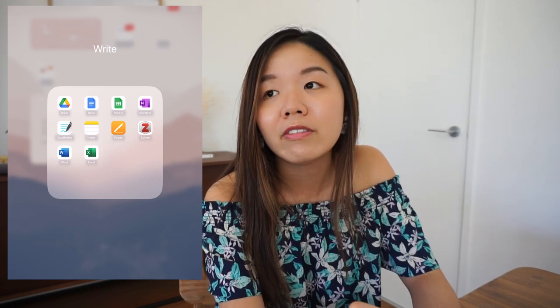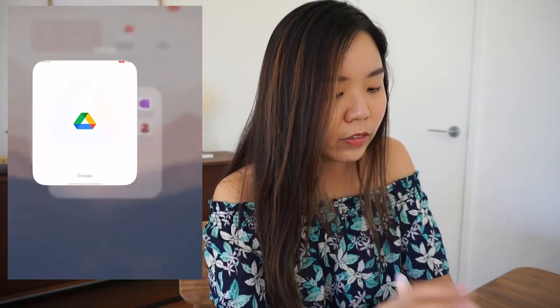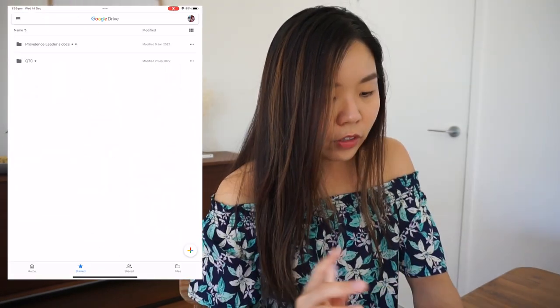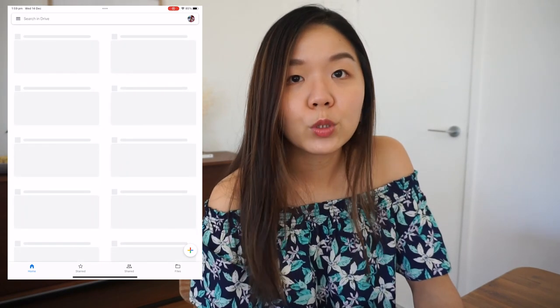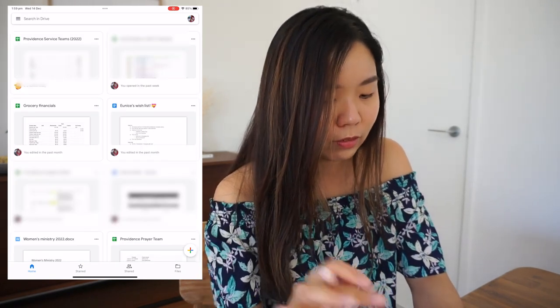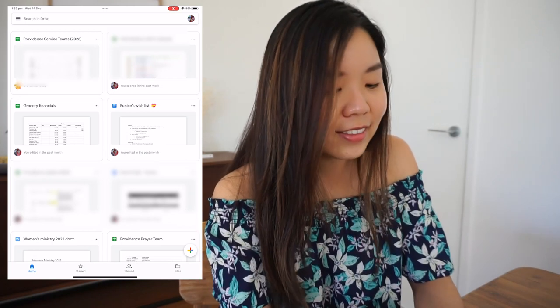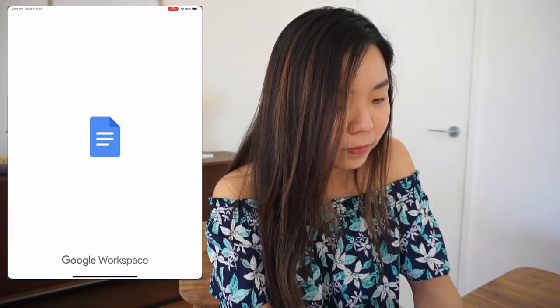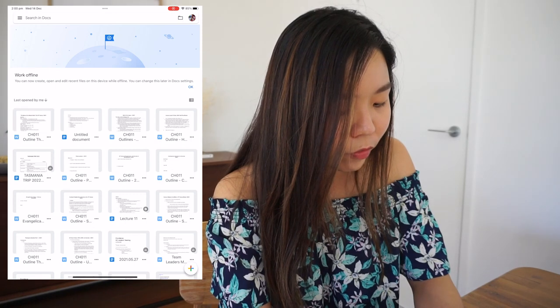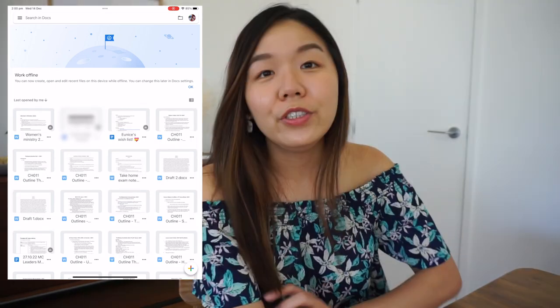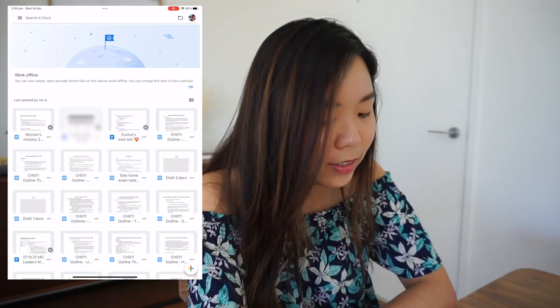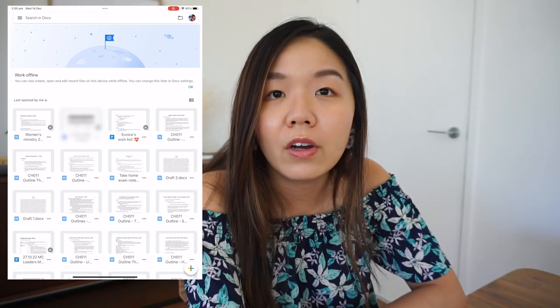Next up is the Write section — all apps I use for writing-related tasks, whether that's writing assignments or taking notes for class. I've got Google Drive with all my Google Docs, which is helpful for many things. I use Google Docs to take notes for my lectures, and my church also uses it a lot for leader meeting minutes, Bible study material, and holiday itineraries.